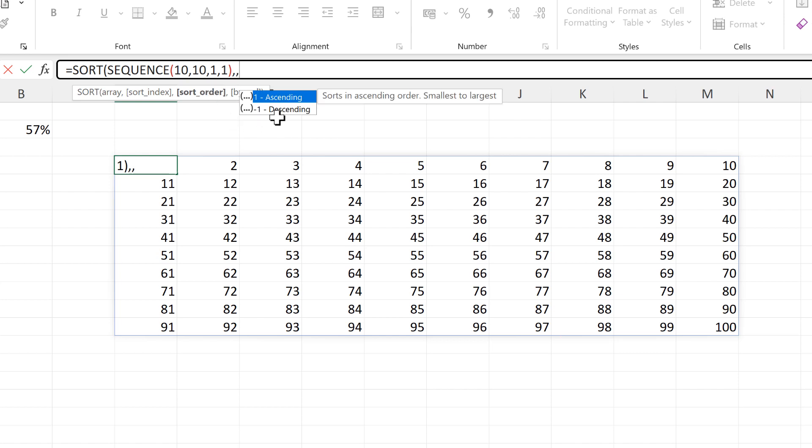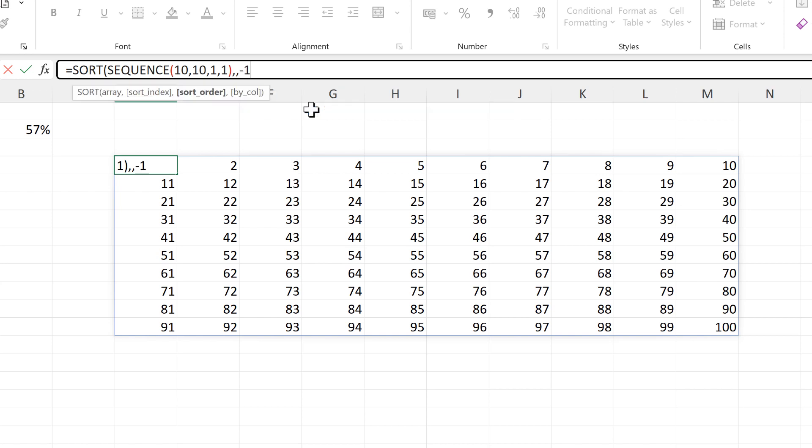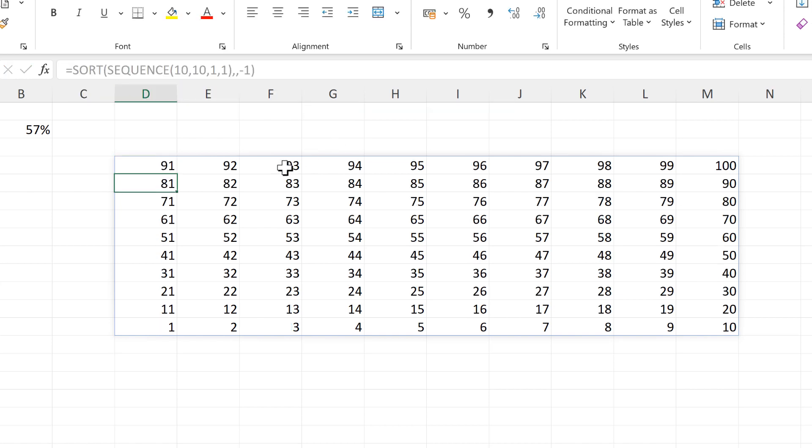I want the sort order to be minus 1 for descending and close brackets and enter.